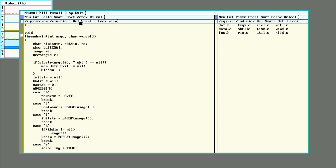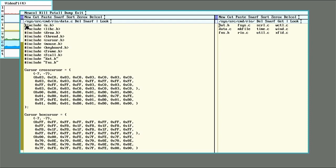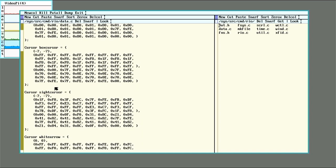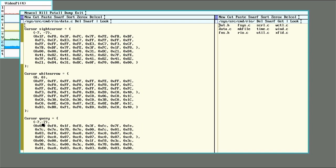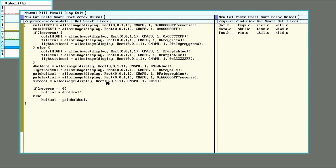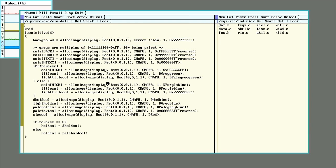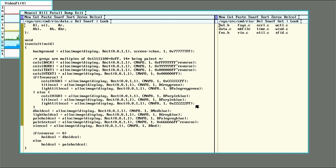But the thing that most people would probably be interested in is the data.c. So data.c has the stuff for what the mouse pointers look like. And it also has down here an icon init setting the background color and the colors for all the text, the backgrounds of the windows, the borders, all that sort of stuff. So that's all found in this icon init function inside data.c.